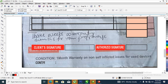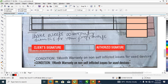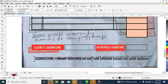Now let's type the conditions — this is the last but not least part. Type: 'Condition — a month warranty. Non-service, non-inflated issues for used devices.' Change it to red.